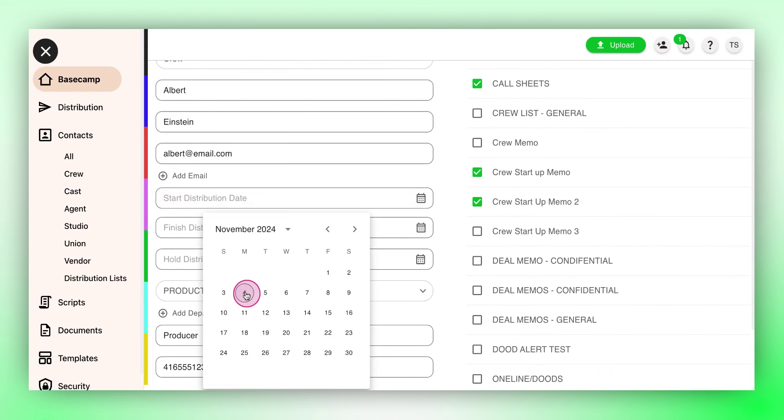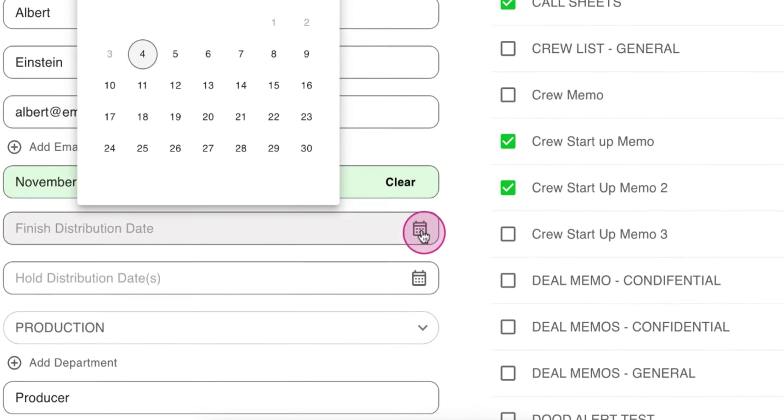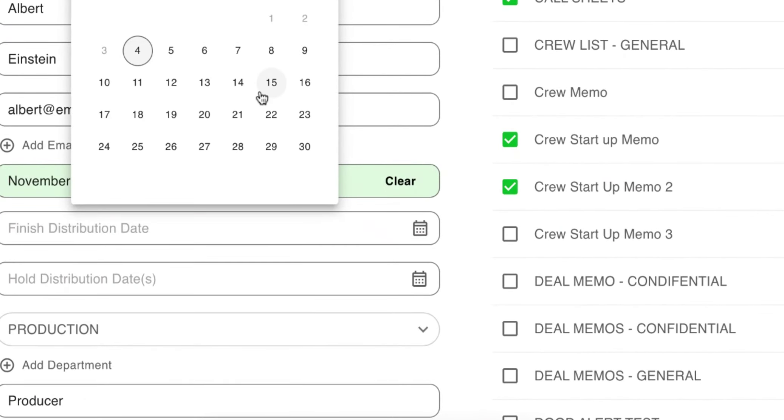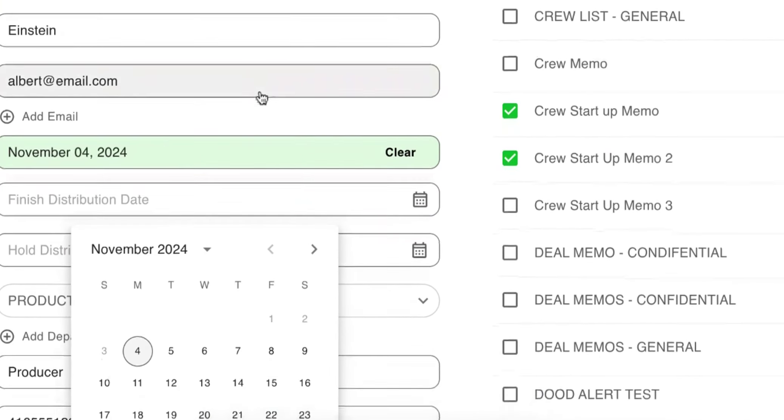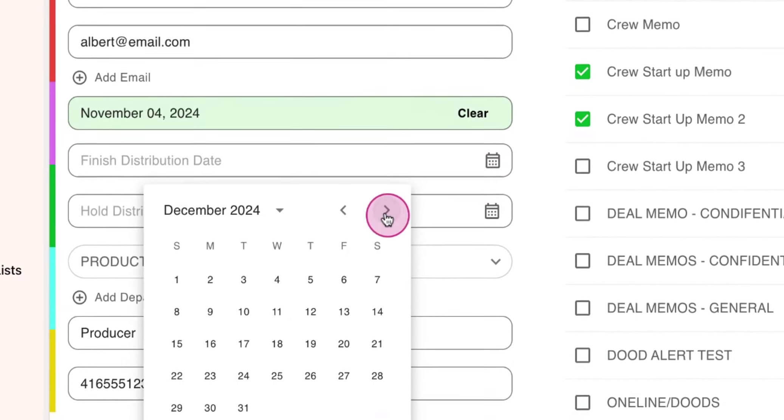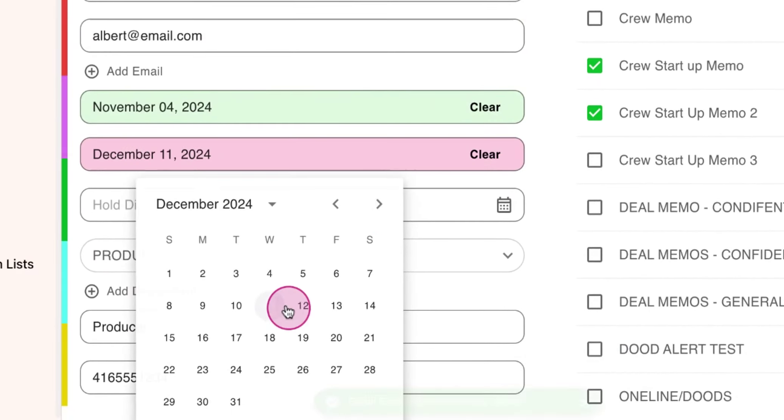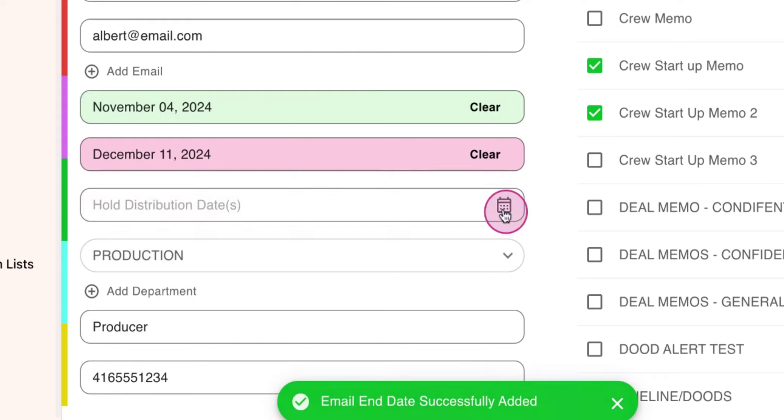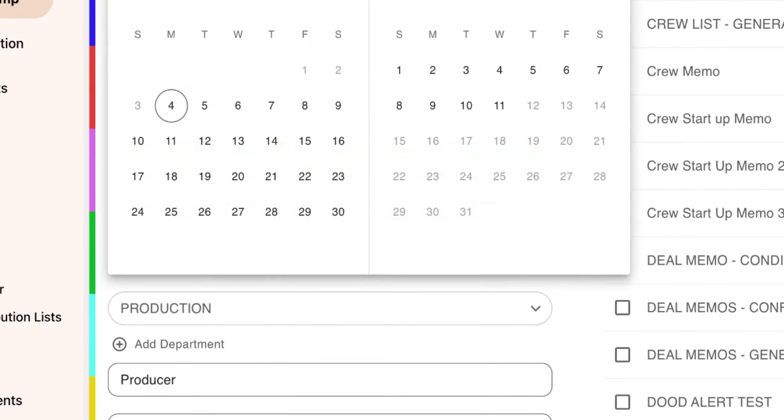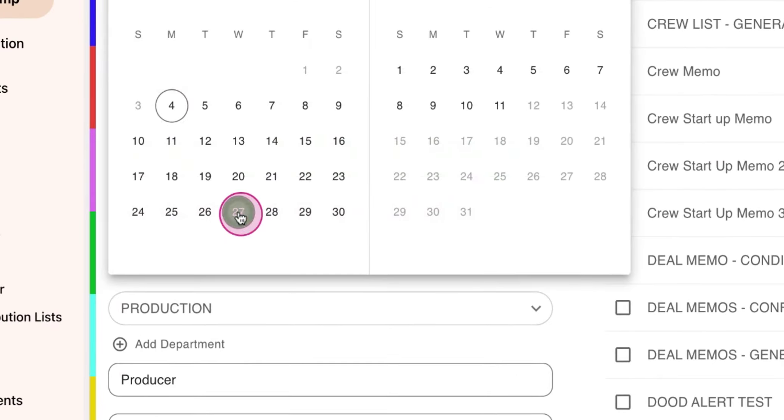By adding these, Crew Glue will automatically start and end their distribution on the selected dates and will prompt you to include them on their inactive days if you so wish.